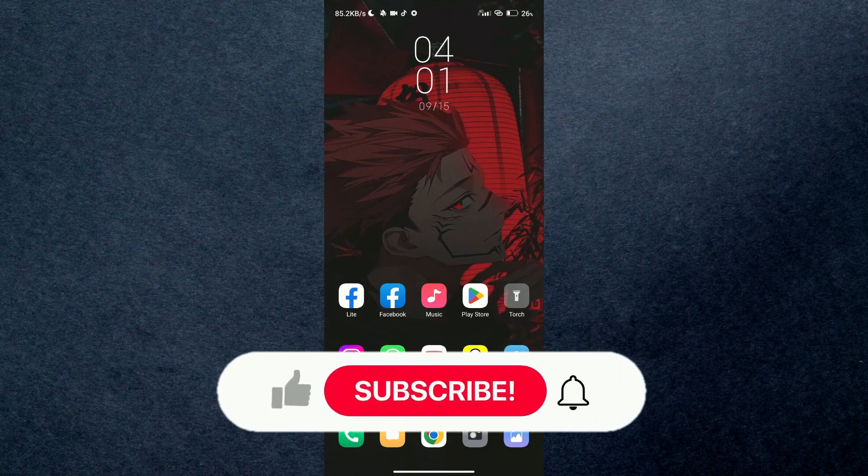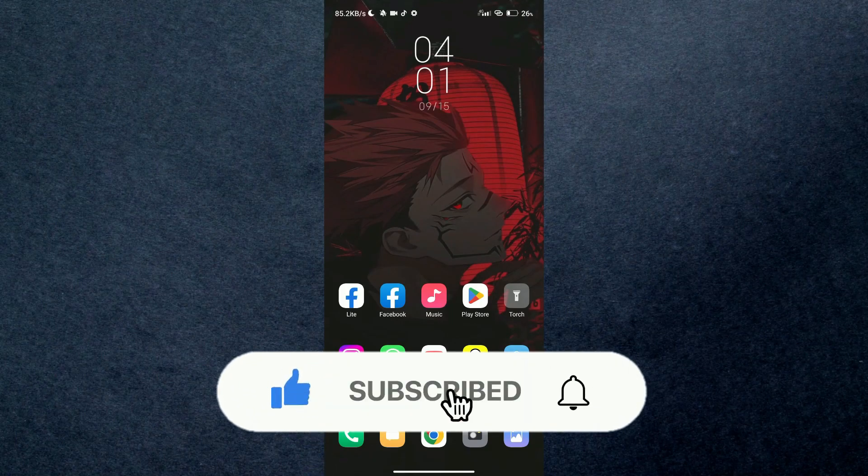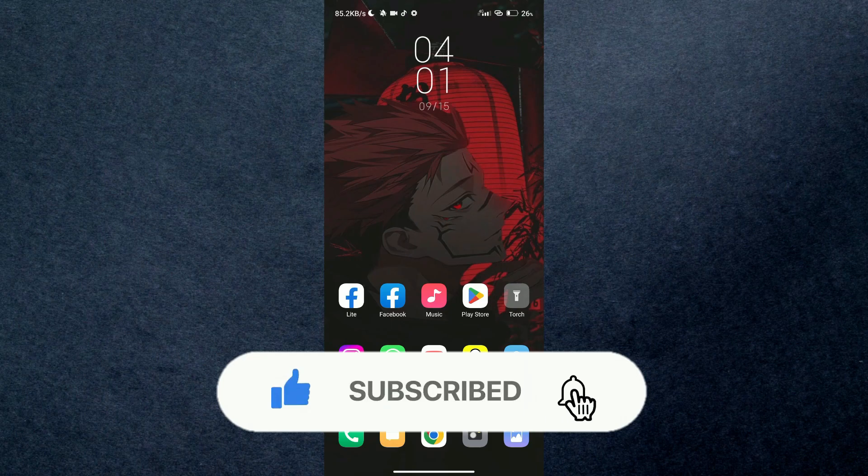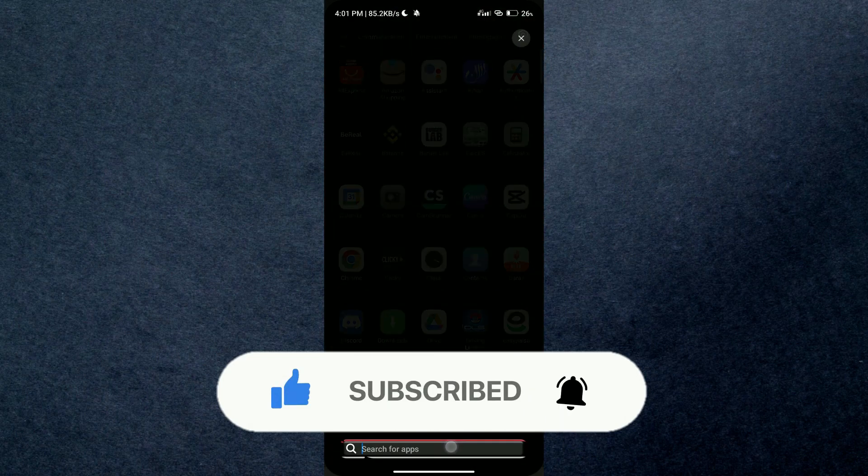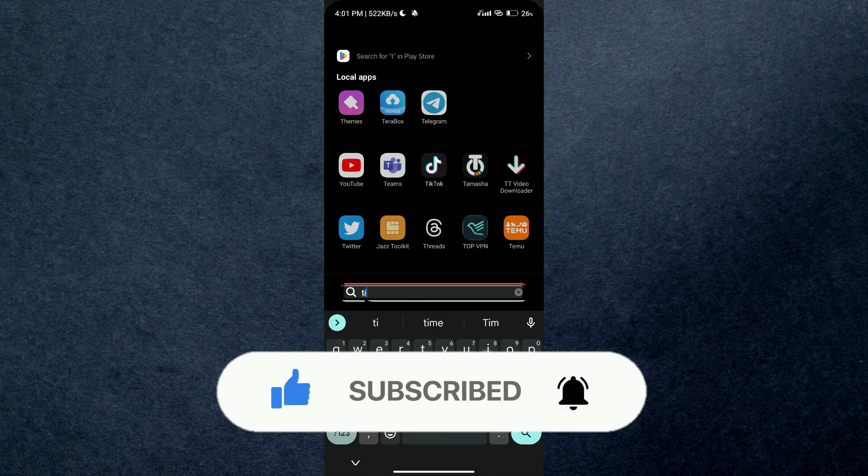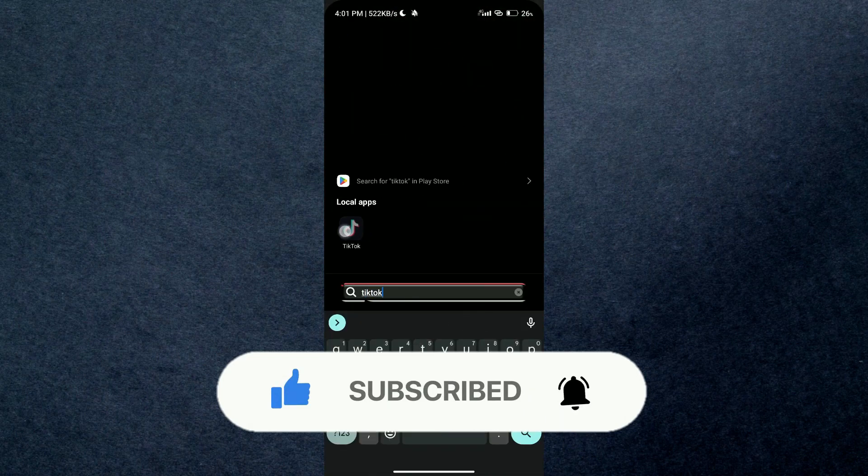Hey guys, in this video we're going to talk about how you can get verified on TikTok. But before we begin, make sure to hit that subscribe button down below, it really helps me out.